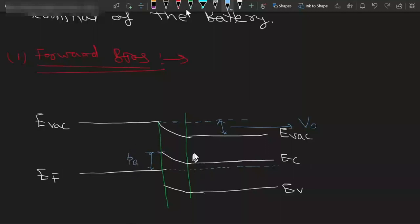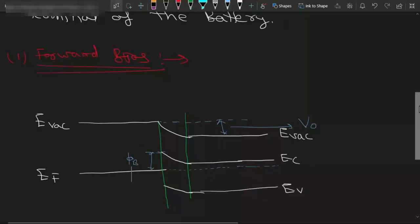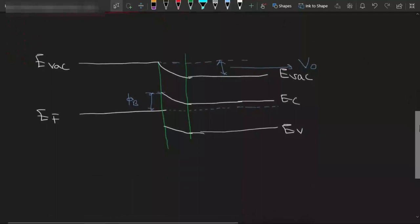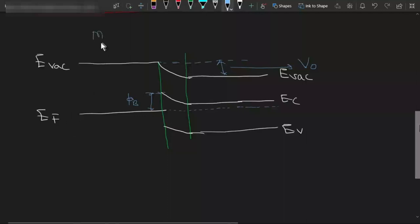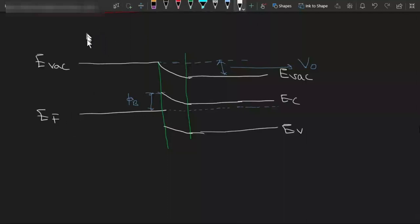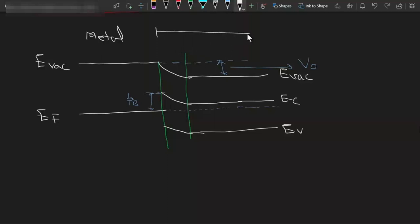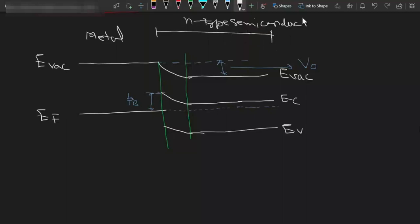This is when we are not applying any external bias. For forward bias condition, we apply a positive potential to the metal side, and this is the N-type semiconductor region. This is the depletion width.